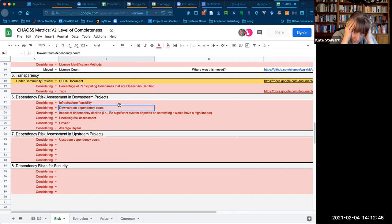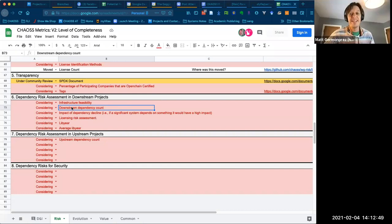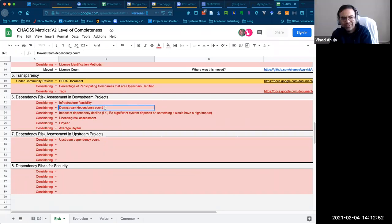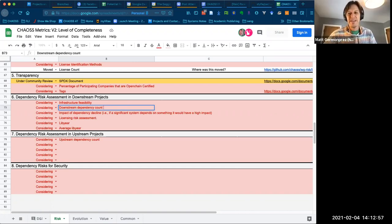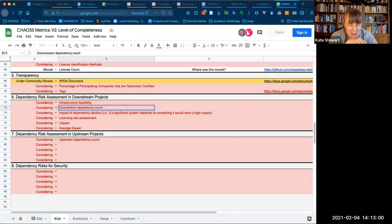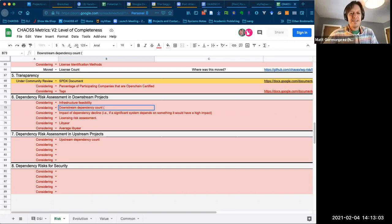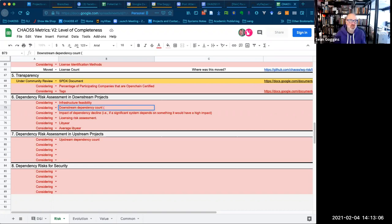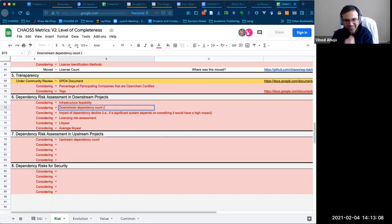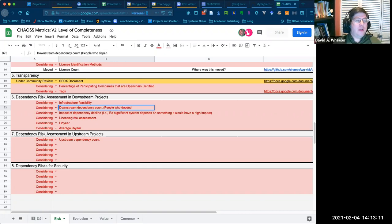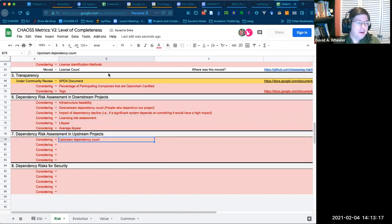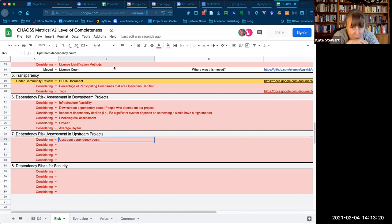Rather than saying upstream and downstream, maybe we just change the terminology. Downstream would be those who depend on us — that's the common terminology people actually use right now. And then the upstream dependency count is who do I depend on.